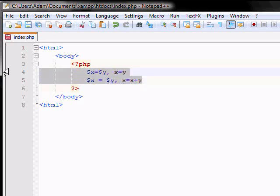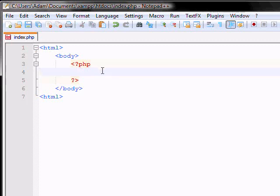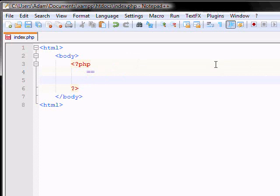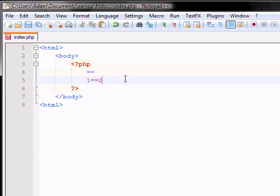But the real thing is the comparison operators that you're going to be using a lot. So the first comparison operator is double equal sign. These kinds of operators return a value. So for example, if you have 1 is equal equal to 2, this will give you a return value of false, because 1 does not equal 2.